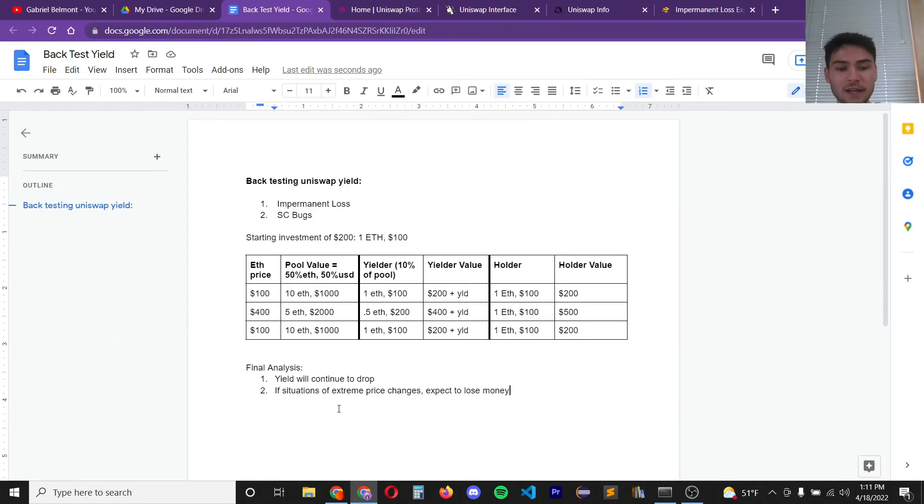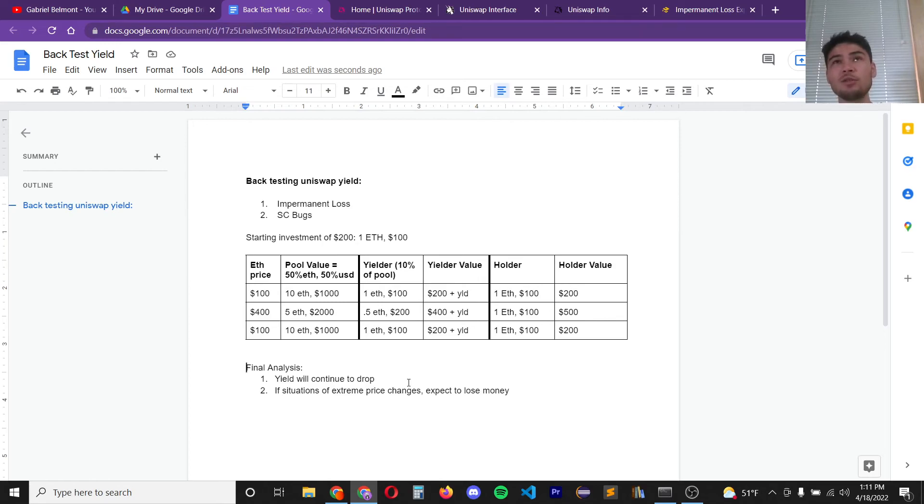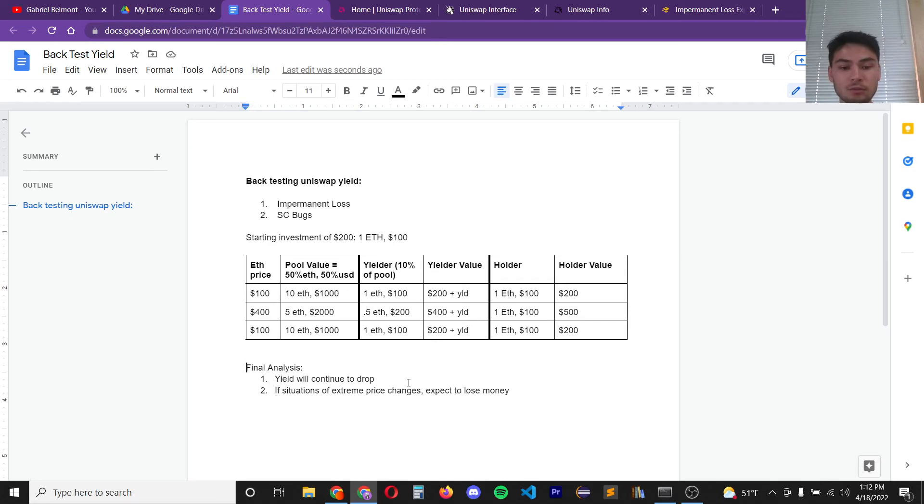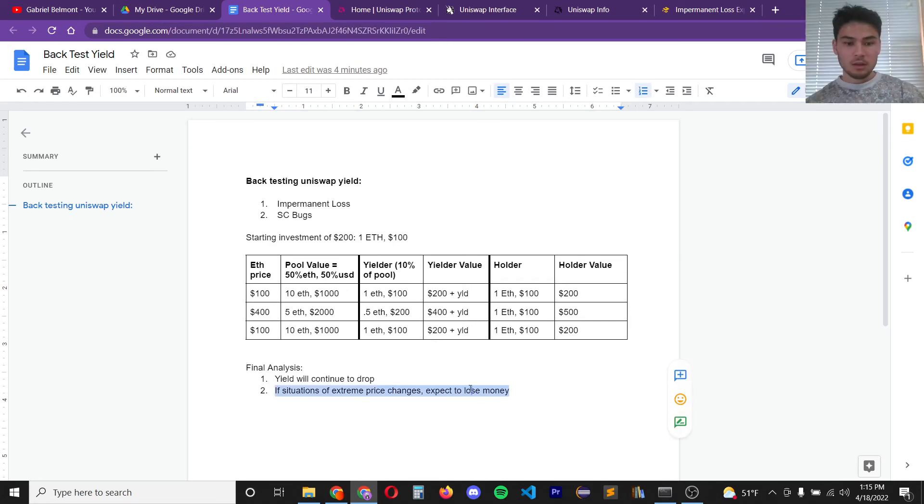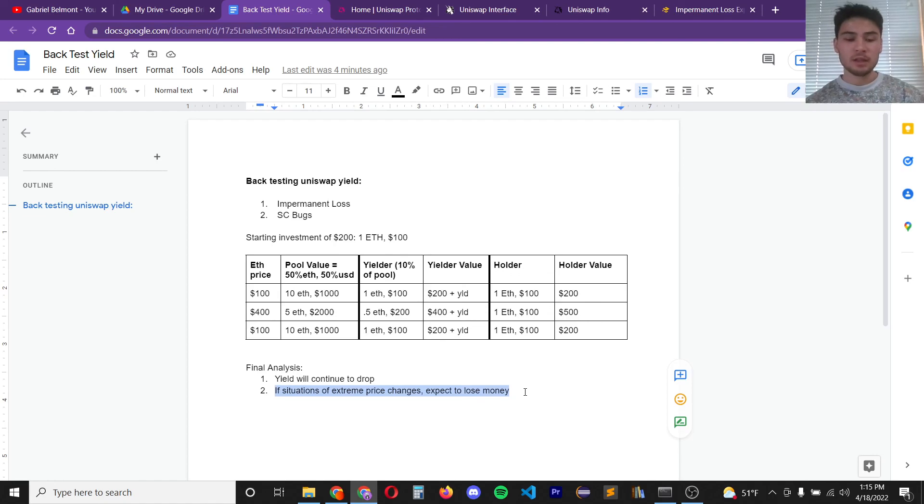As a final analysis, I'll just say that these numbers are back tested, meaning that they don't predict the future. And secondly, I would assume as the market matures, the yield on a lot of the trading pairs will continue to drop. And finally, if the price of the trading pair that you're providing liquidity for diverge in an extreme manner very quickly, then you should expect the impermanent losses to outweigh the yield that you're getting from fees.